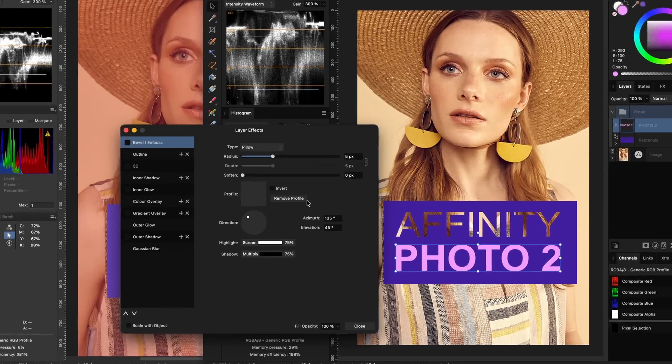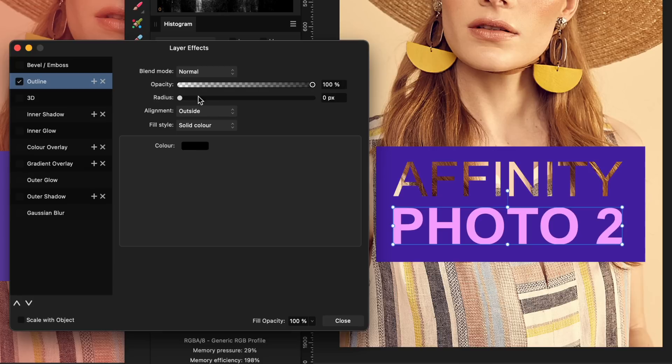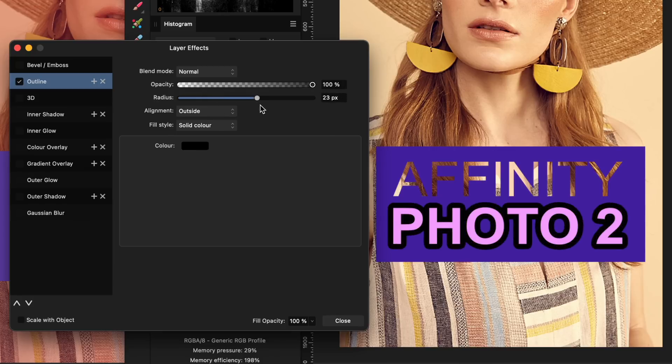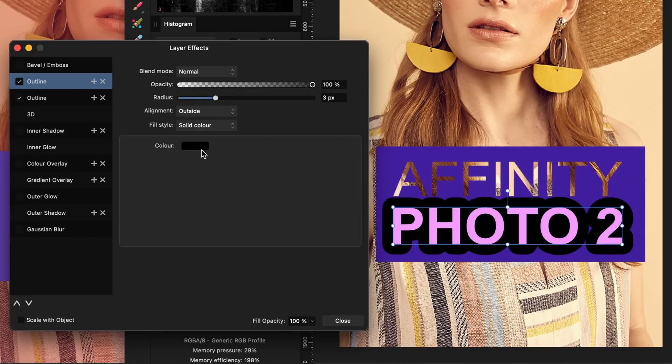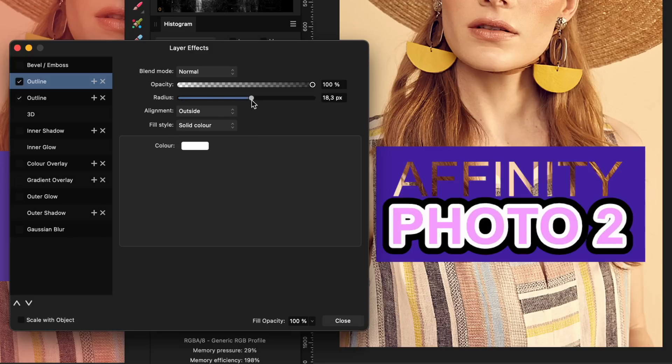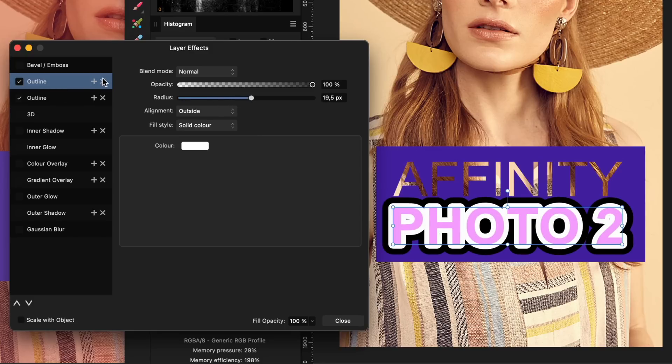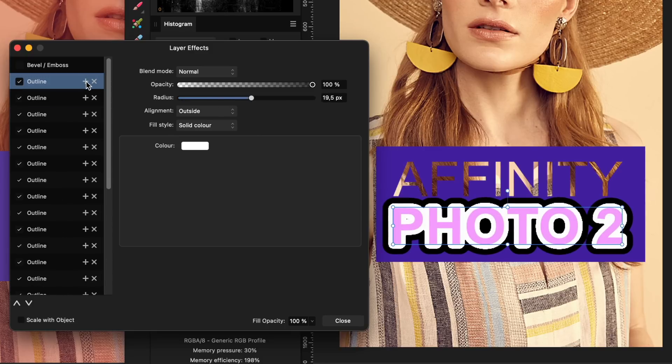This is pretty nice. Affinity has now, just like Photoshop, the possibility to add multiple layer effects. Where Photoshop only allows 10 effects, Affinity has no restriction, which is super cool. But be careful what you wish for.